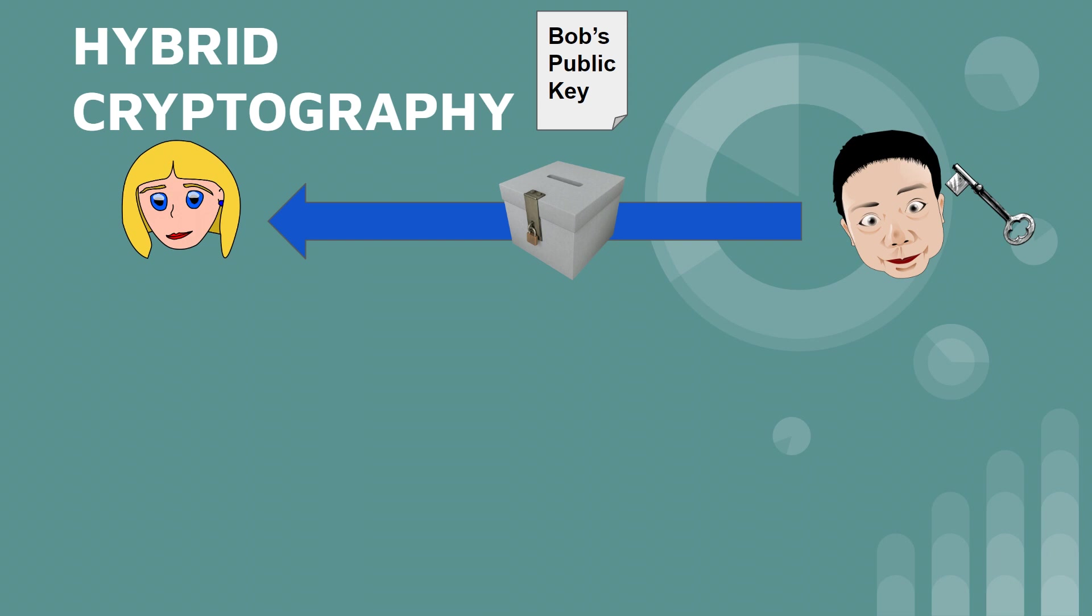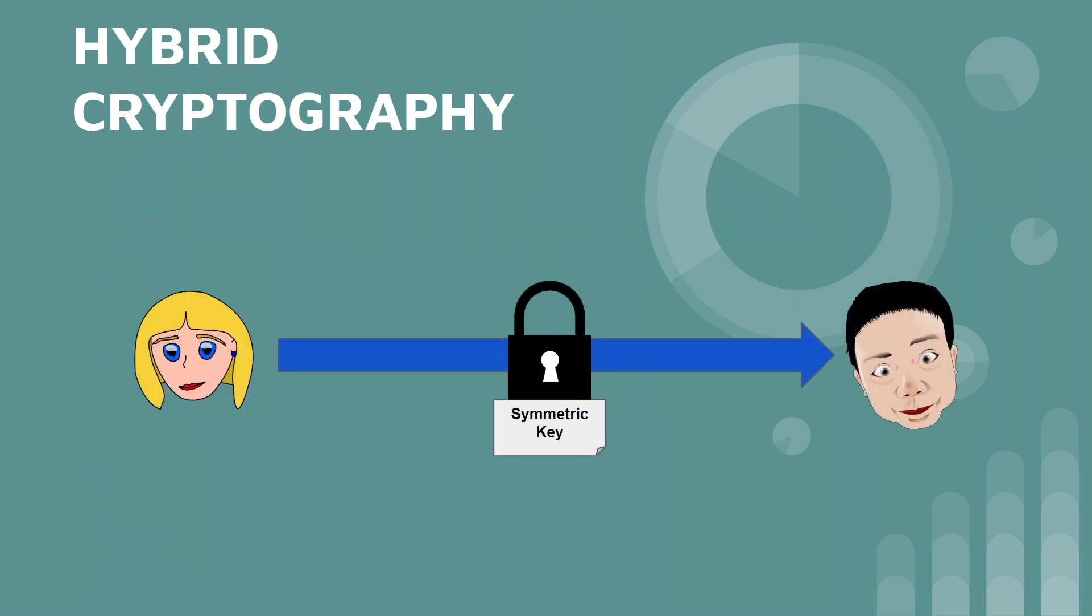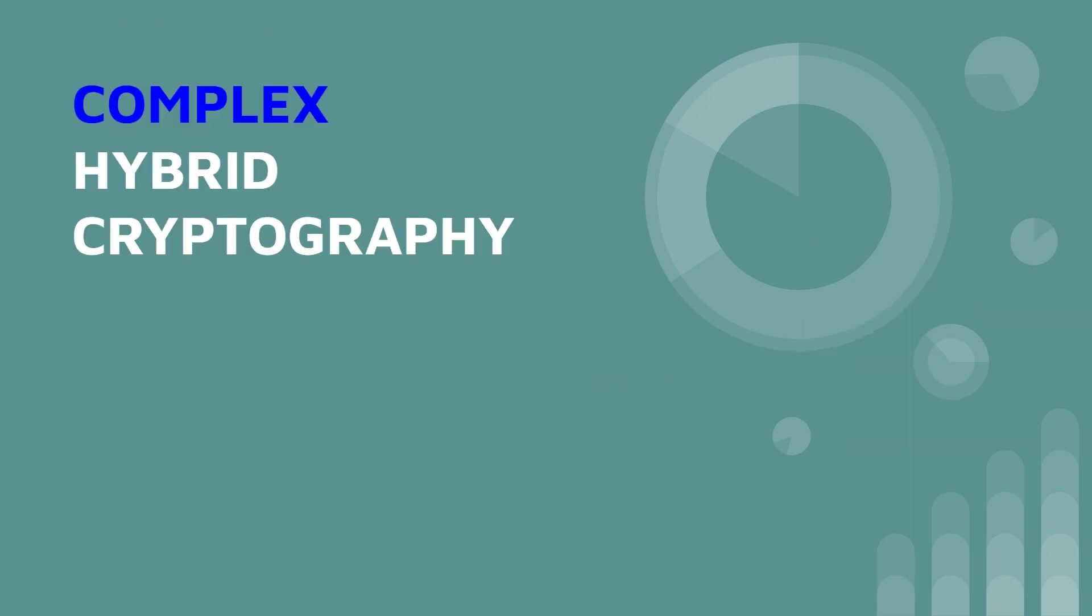So Alice will put her newly and randomly generated symmetric key inside the box and send it to Bob. She's basically encrypting the symmetric key using Bob's public key. She sends it to Bob, who can now decrypt it with his private key. Alice can now send those safely encrypted messages to Bob that nobody else can read unless they have those symmetric keys.